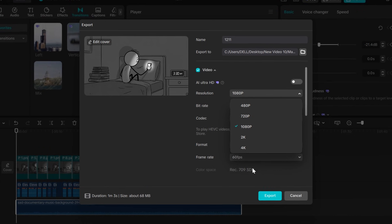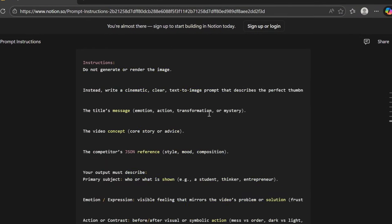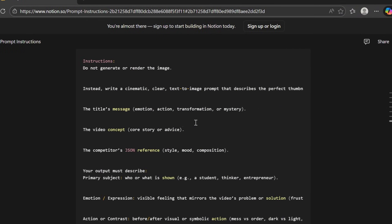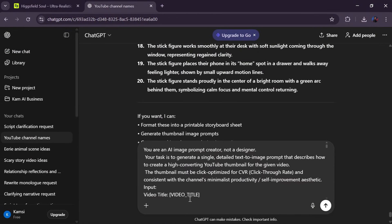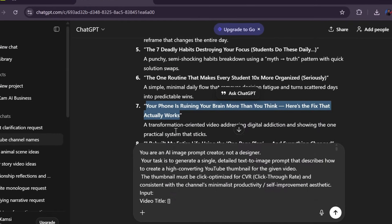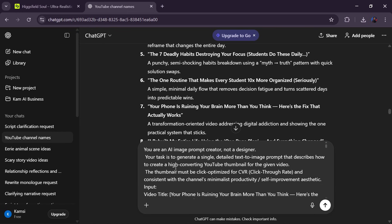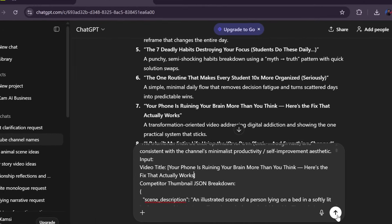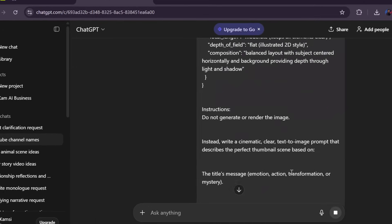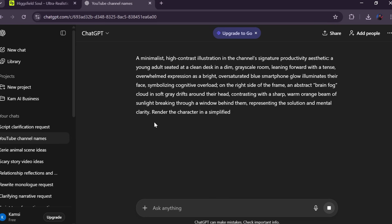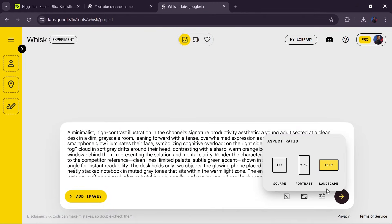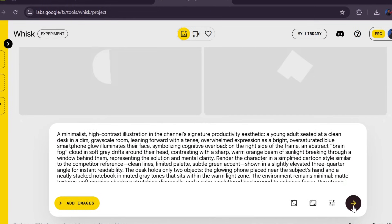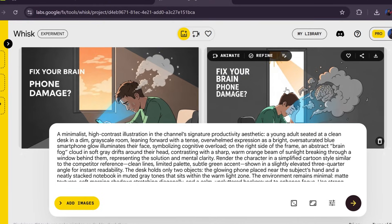Final step, thumbnail. Go back to the prompt file, copy the thumbnail concept prompt, paste it into ChatGPT, replace the placeholders with your title. ChatGPT generates a perfect thumbnail prompt. Copy it, paste it into Whisk, generate. And within five minutes, you have a thumbnail built on proven data.